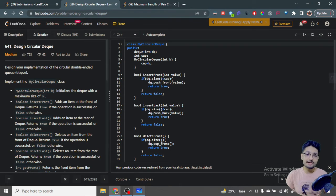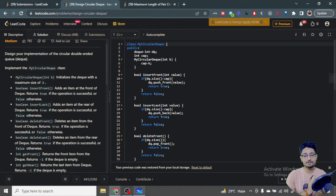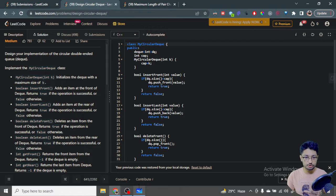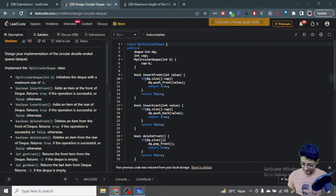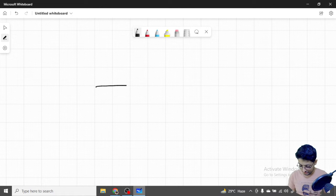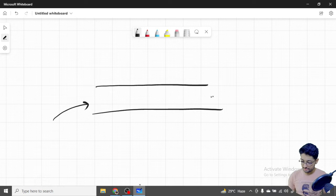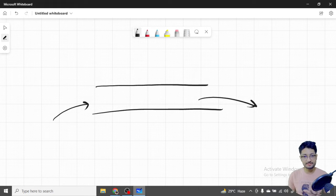You actually have to design a double-ended queue, that is a deque. You have to implement these functions. If you know about a queue, then it's just an extended version of a queue. In a queue, we insert from one end and take out from another end. A queue is a linear structure — you can assume it is like a pipe. You insert elements at the very back and can only pop them out from the very start.